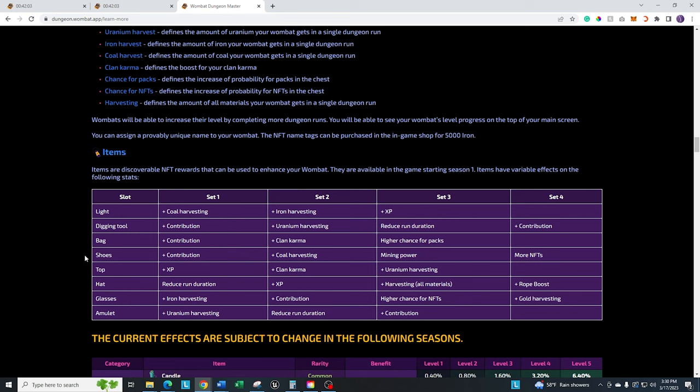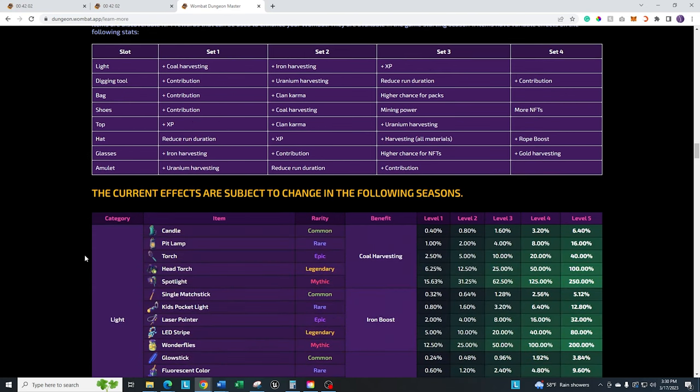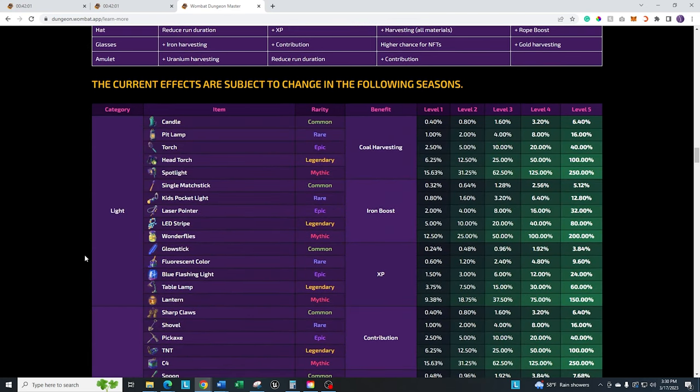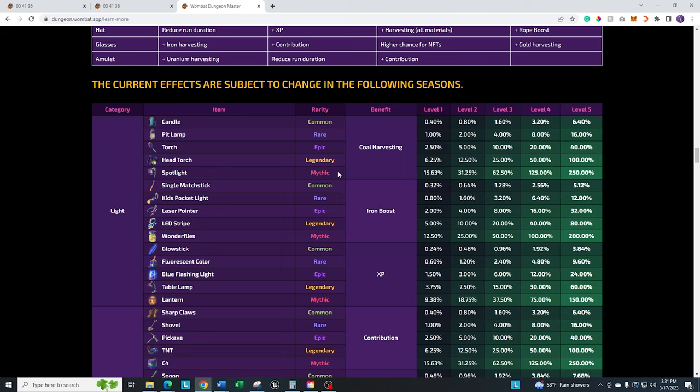If you scroll down just a little bit more, it's going to tell you the exact equipment that you want to take a look at. If you take a look at this, you'll see every single piece of equipment comes in five different rarities from common all the way down to mythic. And obviously, as you get the more rare items, you're going to get the best rewards for it.